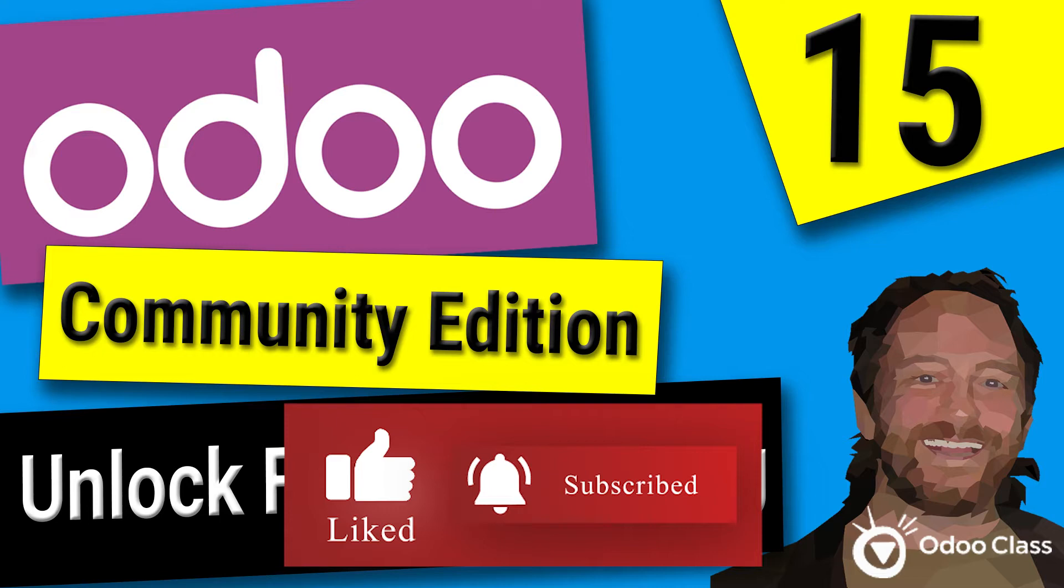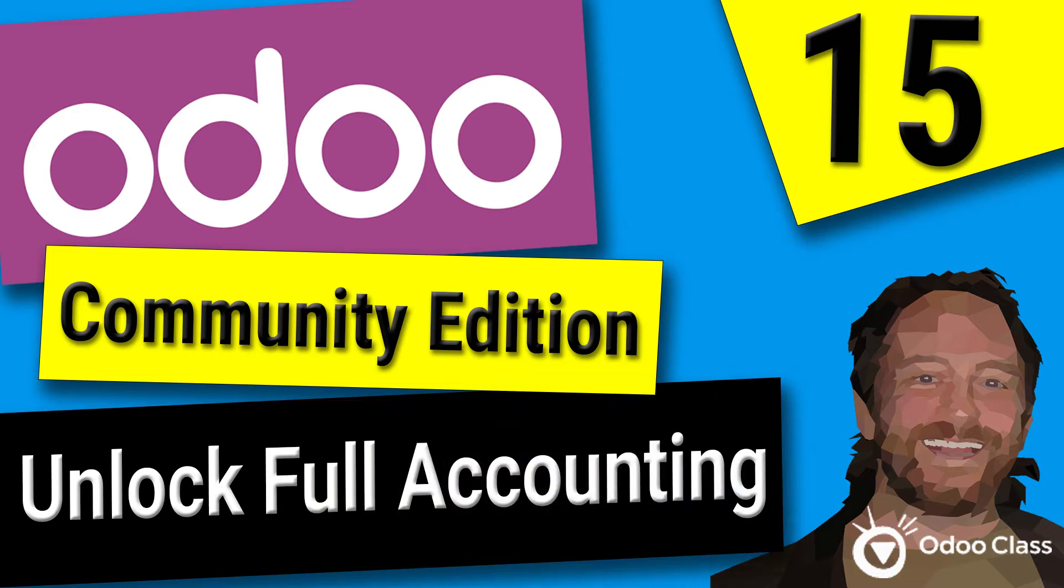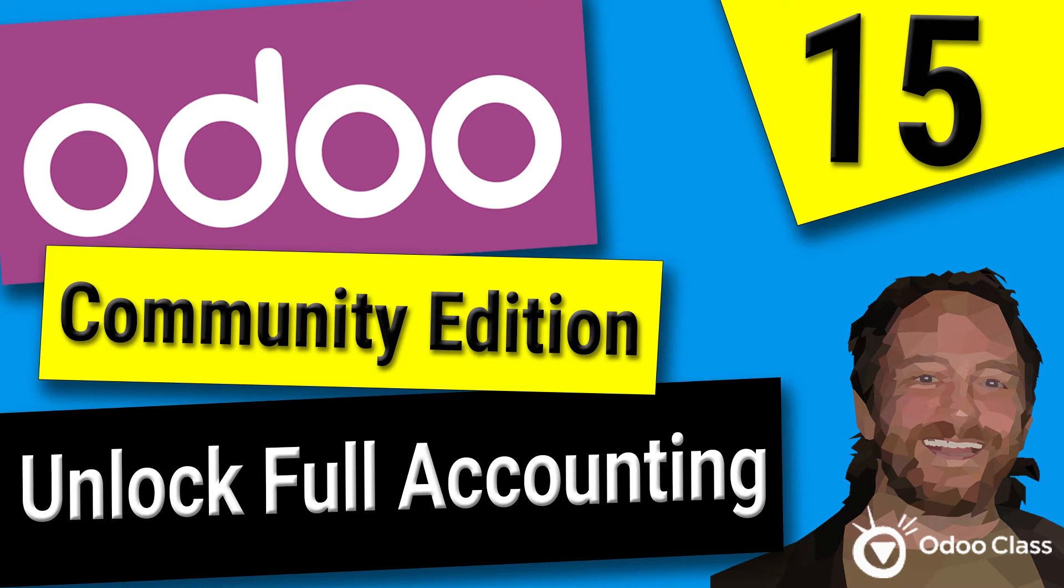By default, Odoo 15 Community Edition has most of the accounting features locked, and a lot of people don't know that the accounting features are actually already in there - they're just suppressed or hidden by the way that Odoo comes configured out of the box. In this video I'm going to show you how to unlock those features.